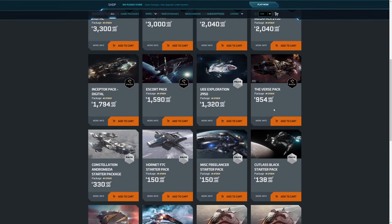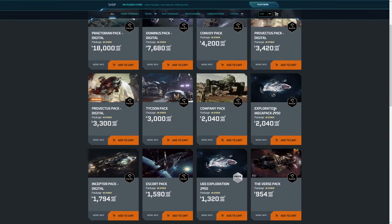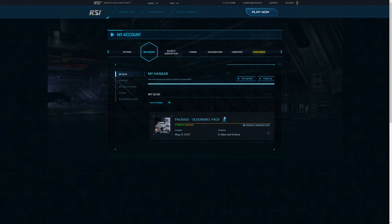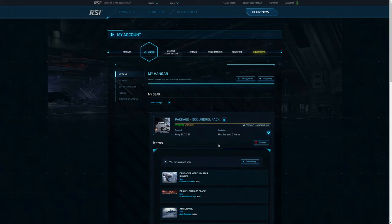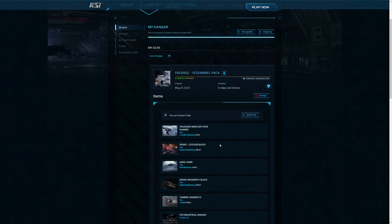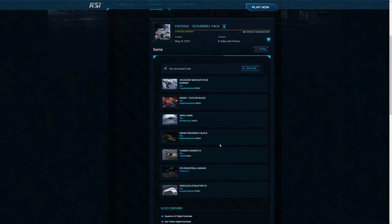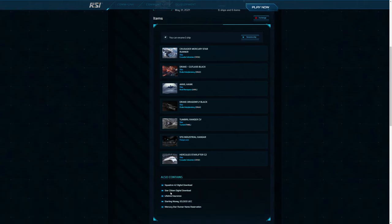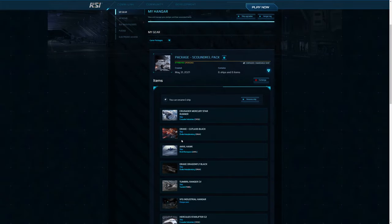There is one pack that is missing from here, and that is the Scoundrel pack. Now the Scoundrel pack is a very good pack because you effectively had a couple of fighting ships like the Hawk and the Cutlass Black, and you previously had another ship, Caterpillar perhaps, I can't remember.